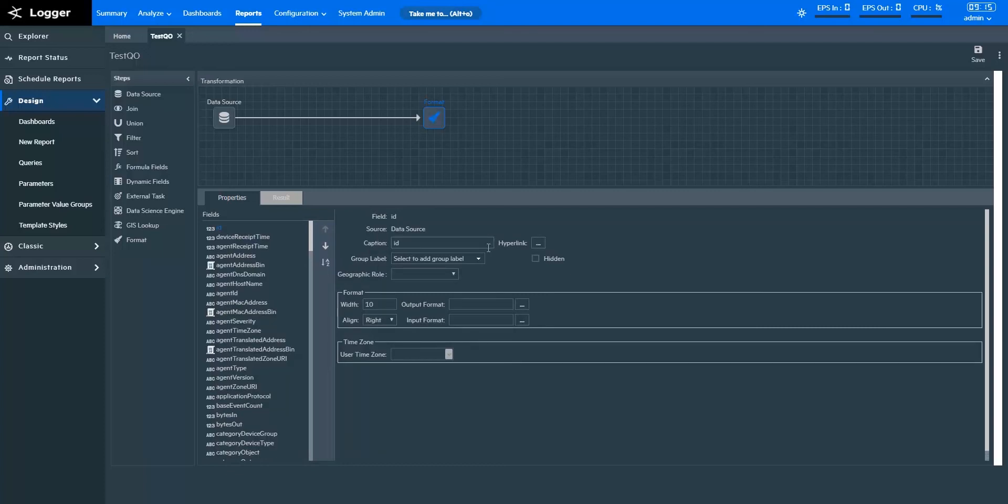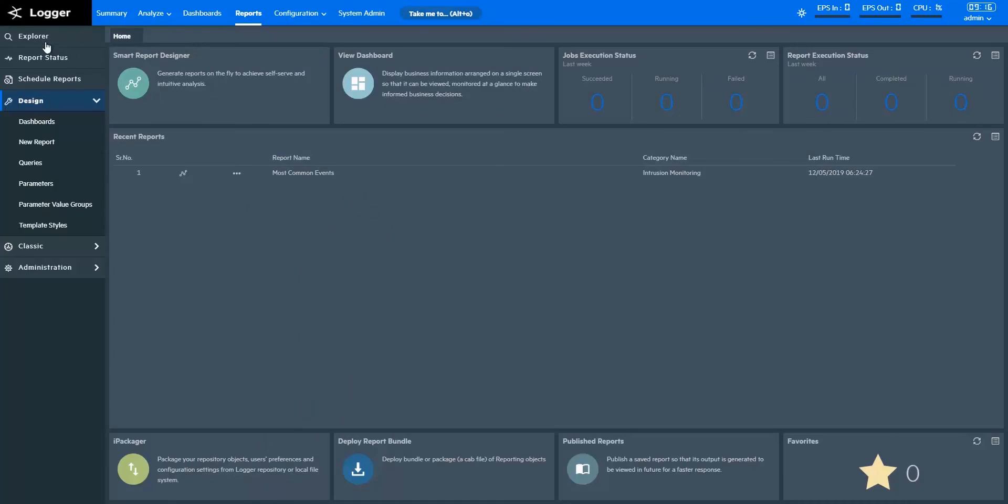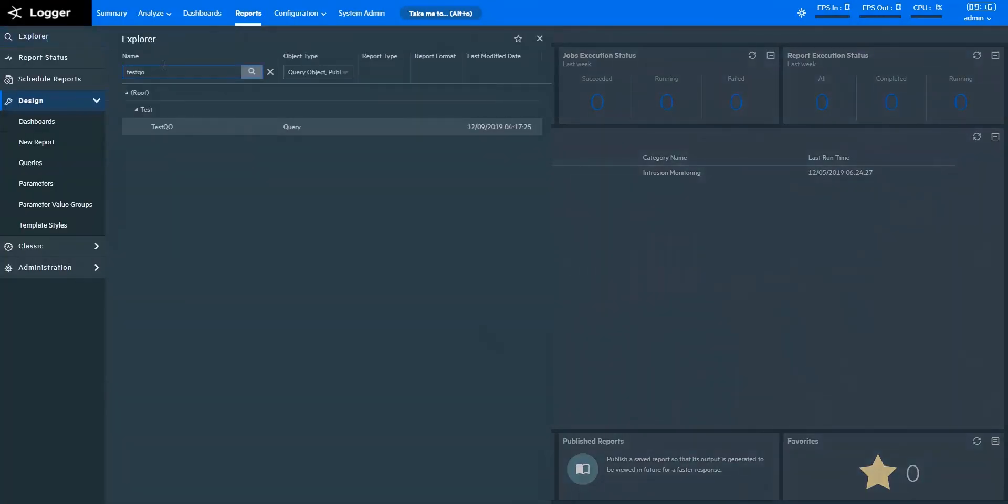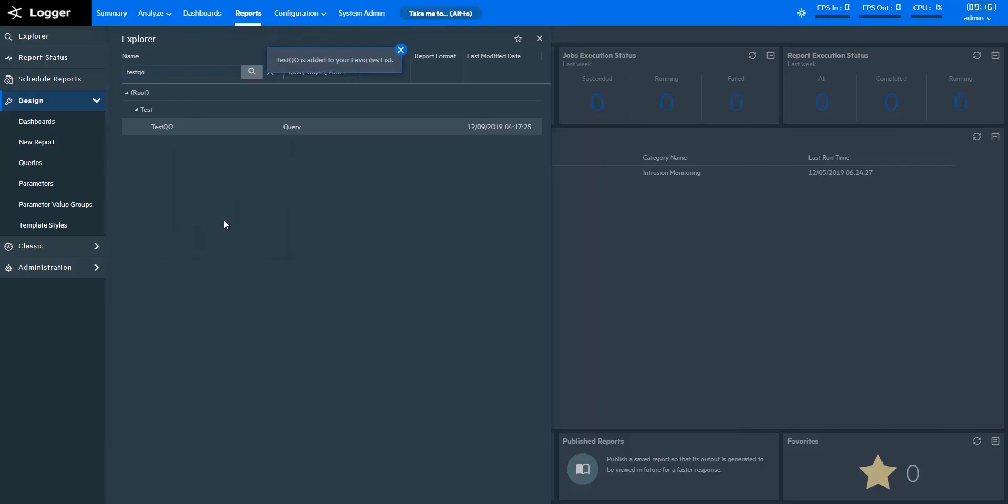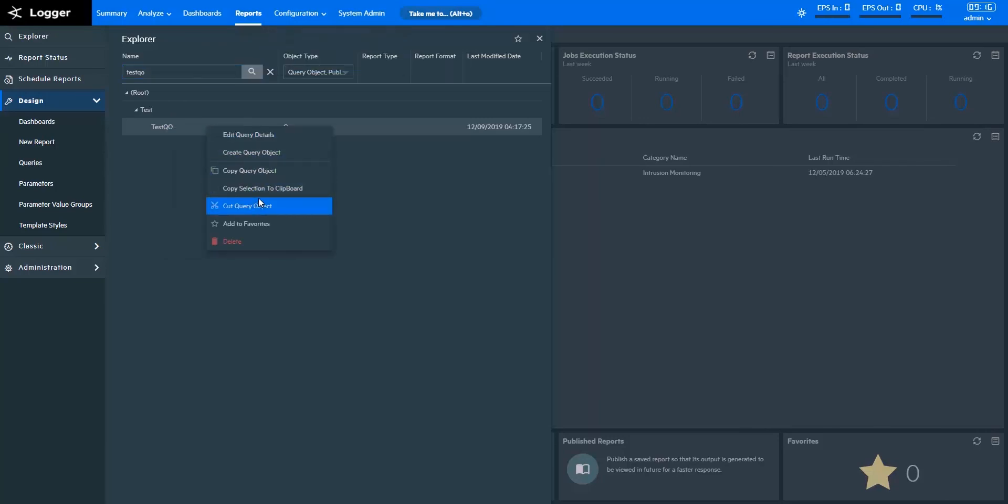Let's save the query object one final time. Your query object is now ready to be used for reporting. Now, let's search for the query object we've created. Go to Explorer, and type the name of the query object. So we found it right here. Right-click on the query object if you want to make some edits. Add the query object to Favorites to quickly open it through the Logger Reports homepage. Delete it if you don't want to use it anymore.